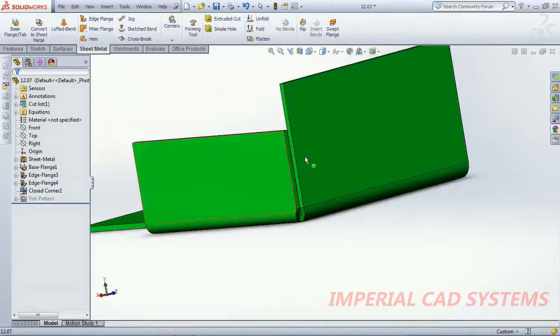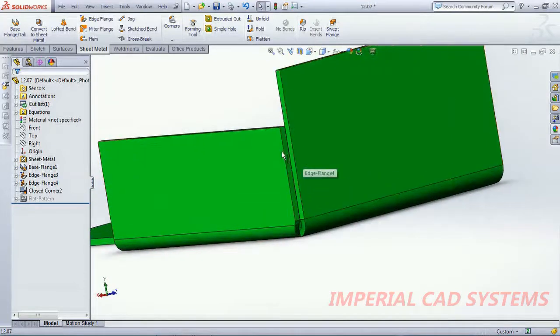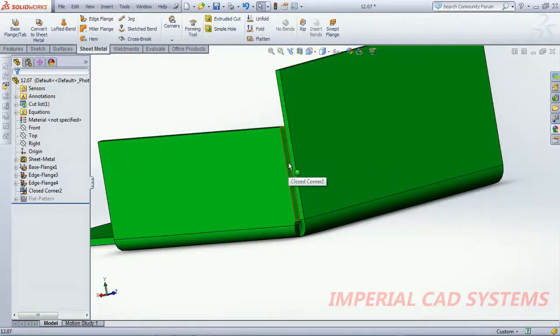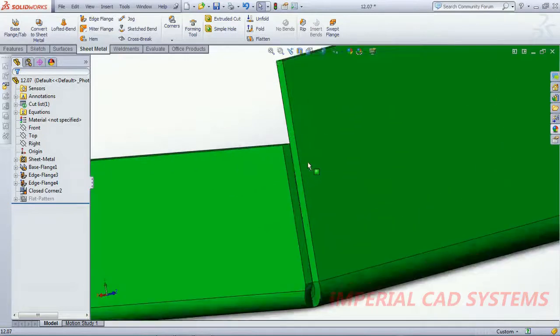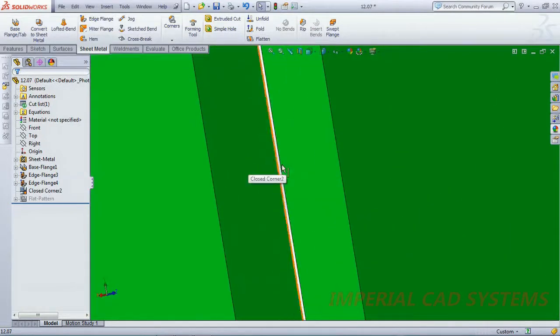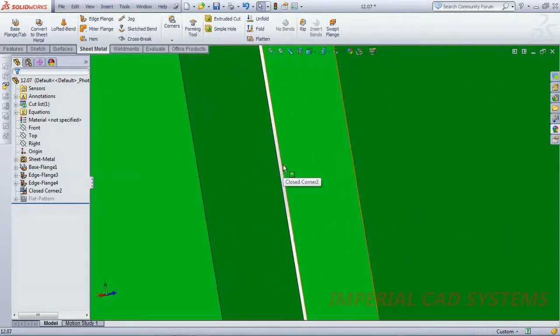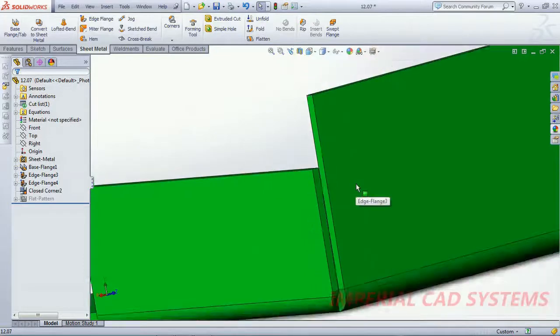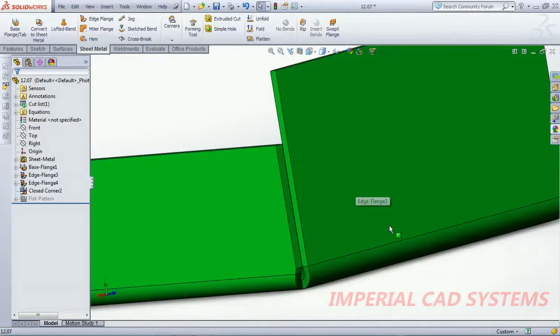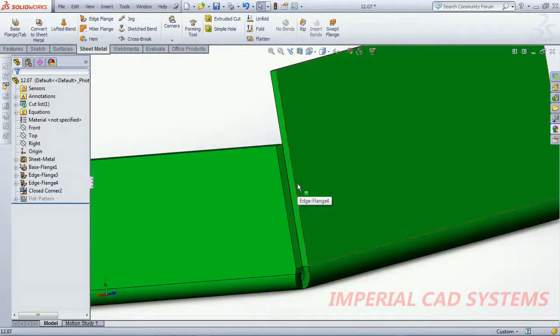It is not joined, slightly it will be gap. If you zoom, both the surfaces have not joined, slightly there is a gap. I want to join totally.